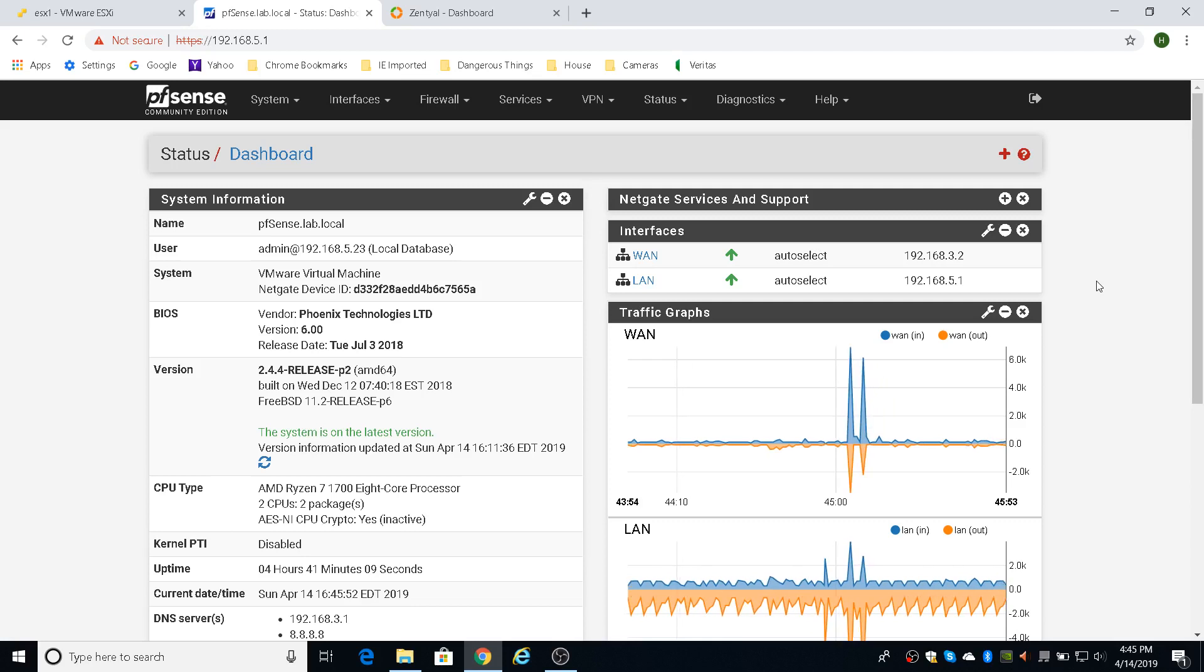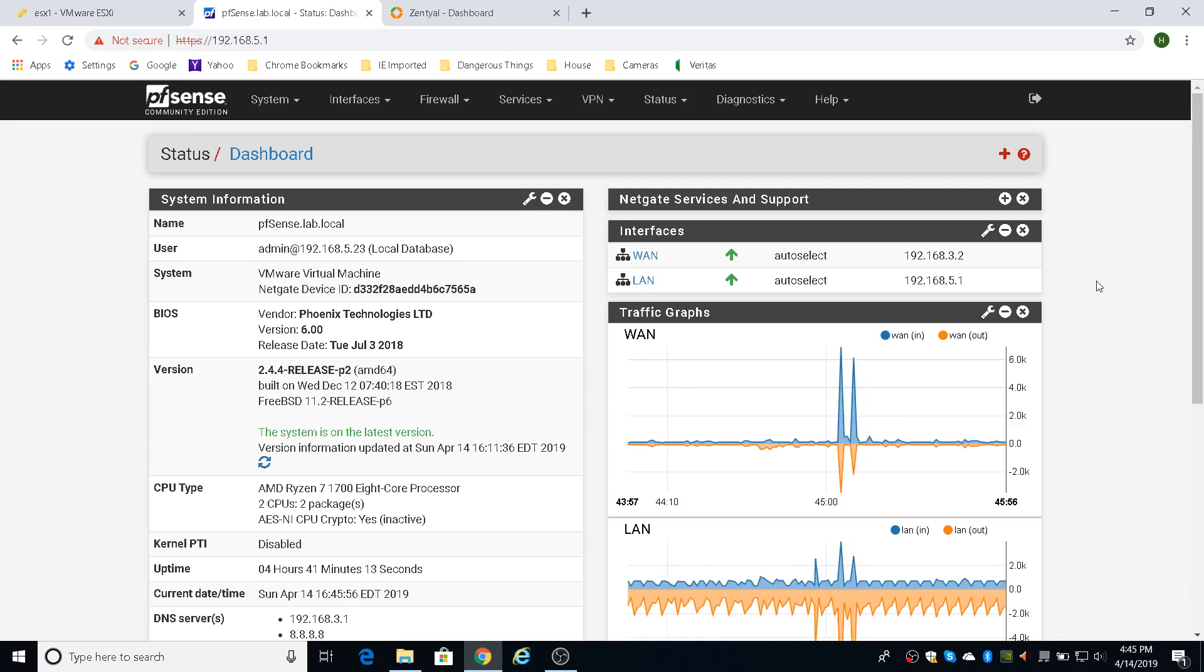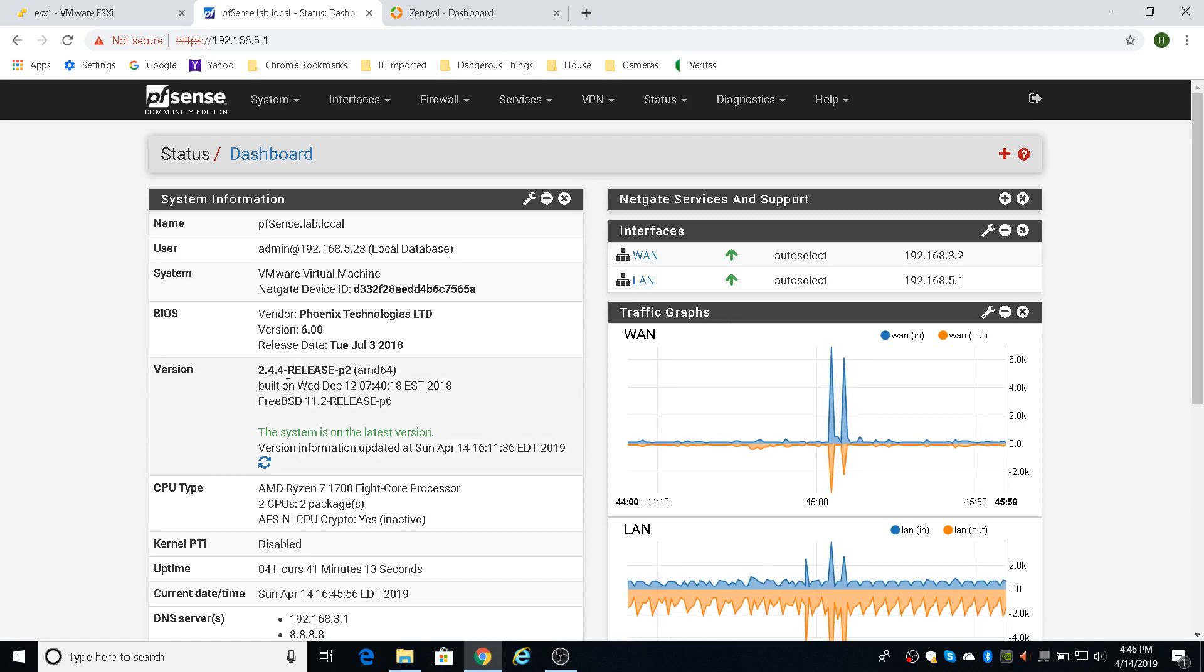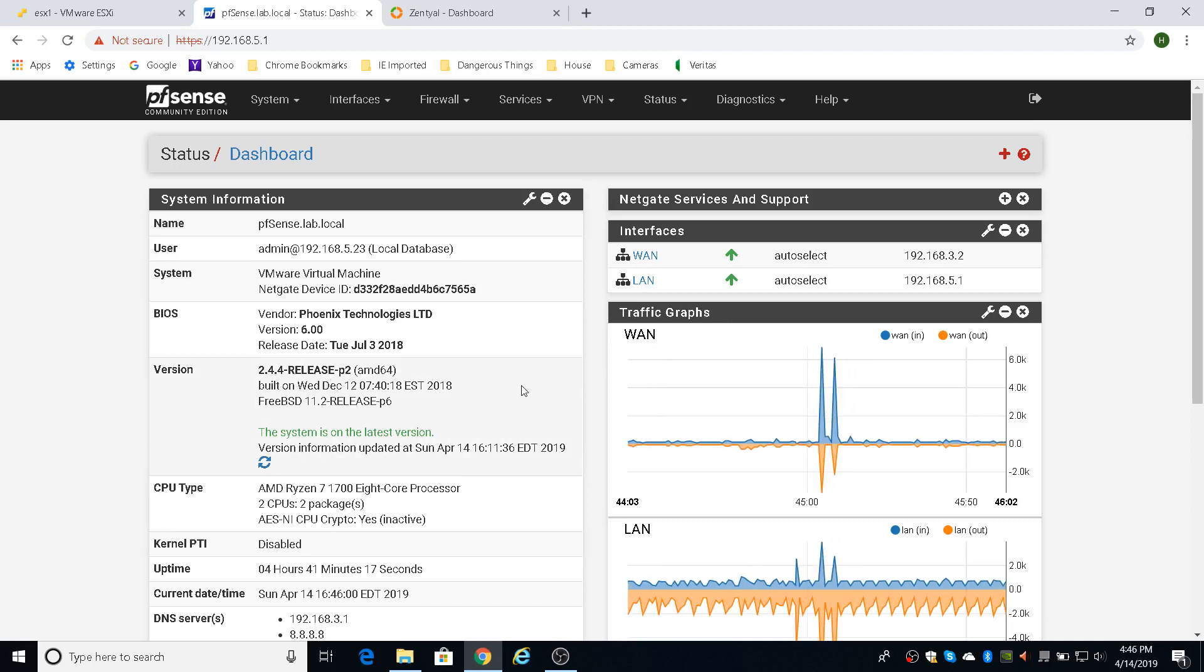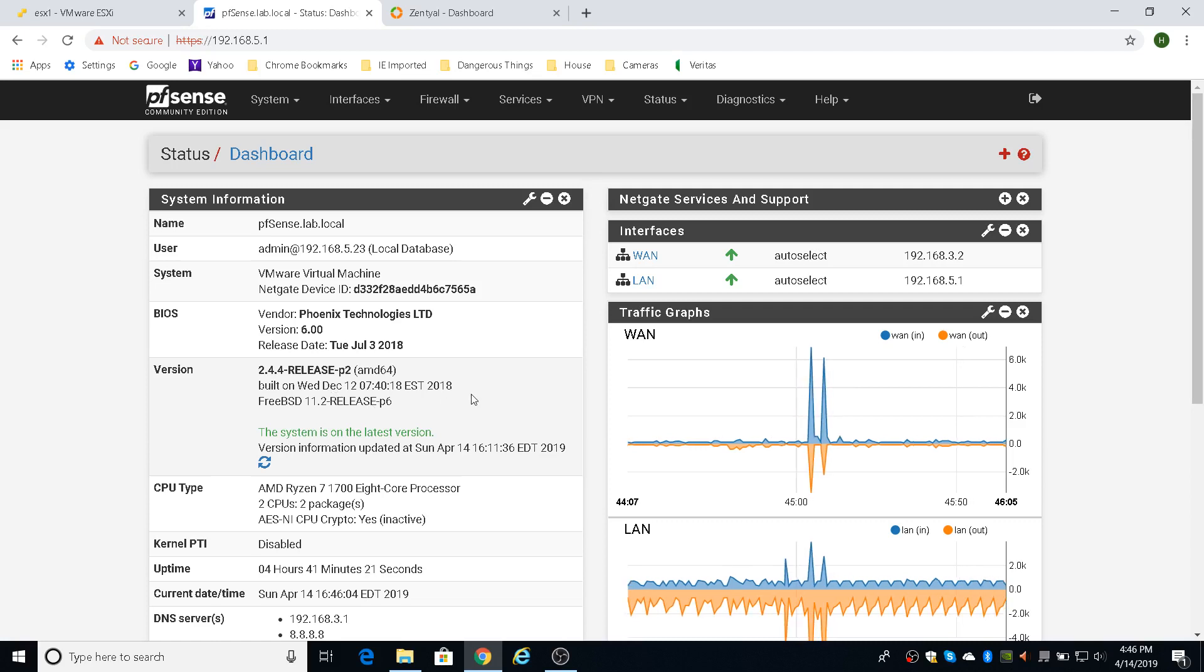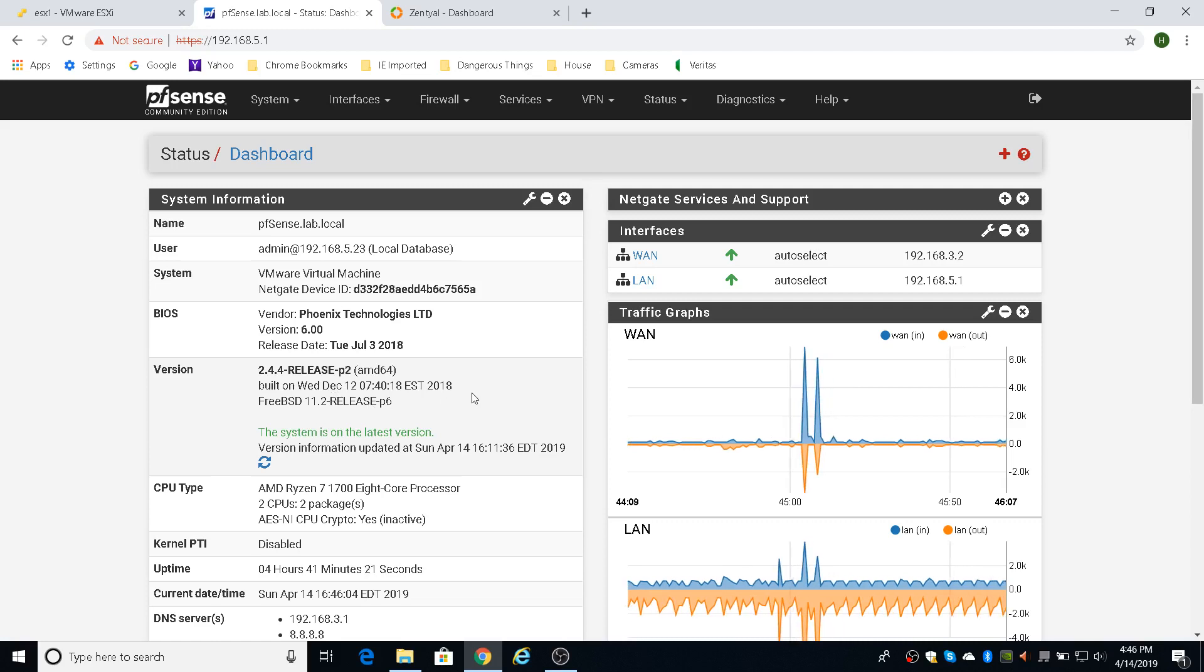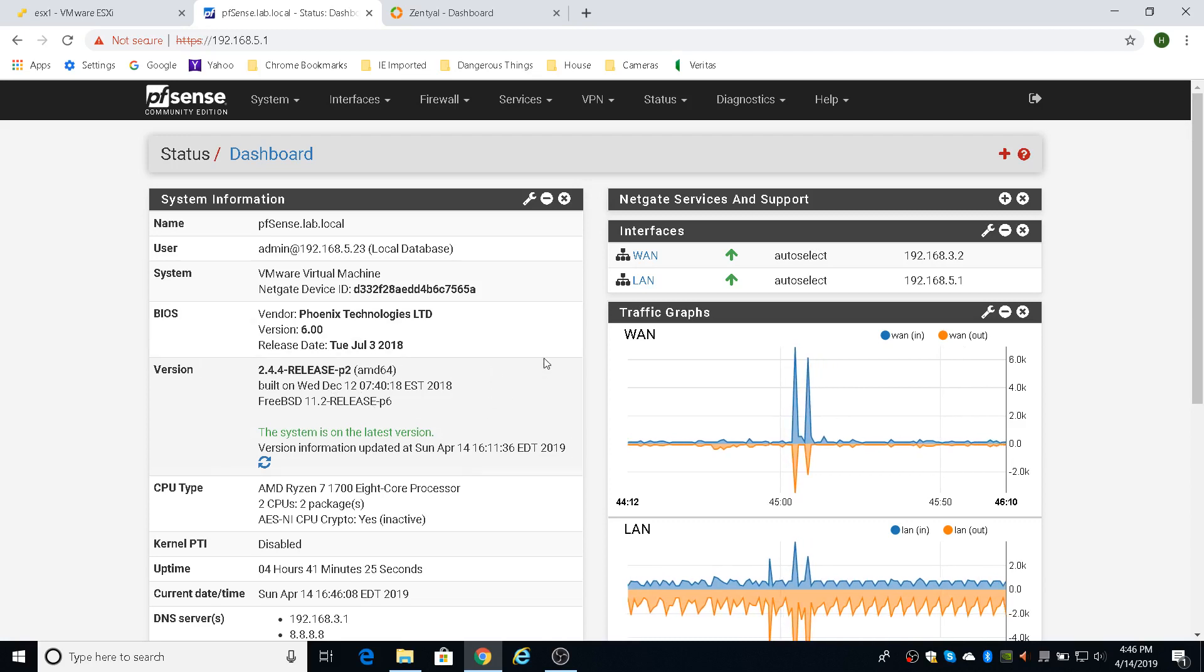This is just a vanilla install of PFSense Community Edition. I'm using the latest version 2.4.4 release P2 as of today, which is April 14th, 2019. So this is a very recent version.